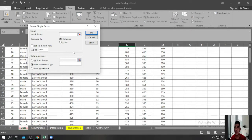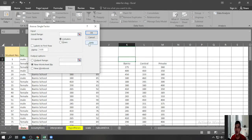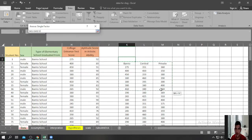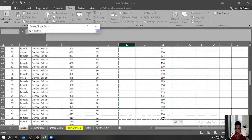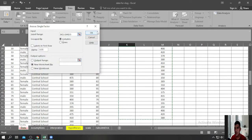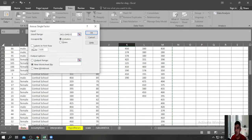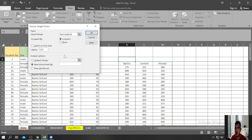Microsoft Excel is asking you to input the range. You need to highlight all the scores of students who graduated in Barrio, Central, and Private schools. Click the arrow and highlight all the scores. Then tick the circle for Columns because we highlighted columns, and tick the Labels box because we included the labels when we highlighted. Set the alpha level at 0.05, and set the output to a new worksheet.